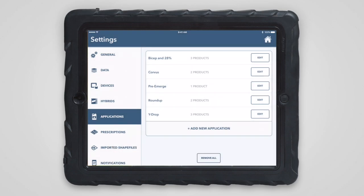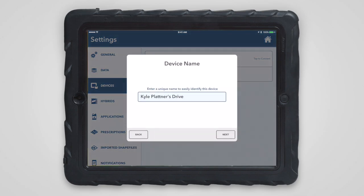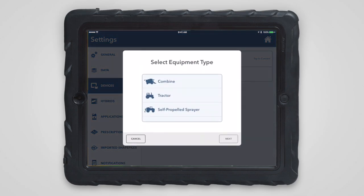Now, connect your drive into the diagnostic port. If you've not already paired with it, you'll need to tap pair new drive. If you have already paired with it, you can simply tap to connect to it.